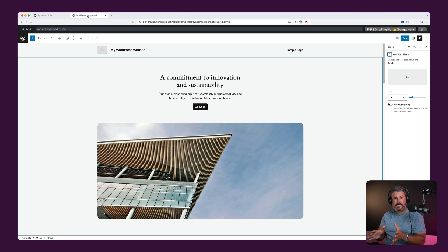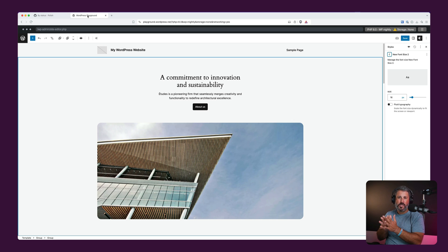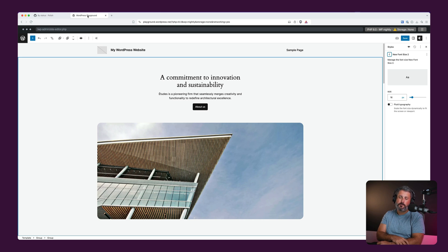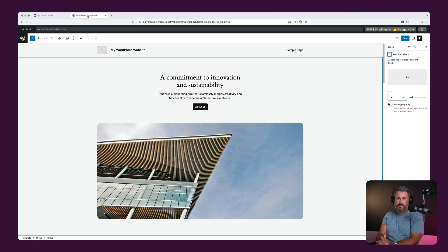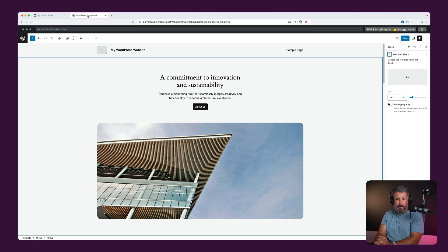WordPress 6.7 is coming soon — start diving in and seeing everything changing. Load up the Playground; I was using the nightly build and installing Gutenberg with all the experimental functions enabled. It's a great way to see all of the bleeding-edge stuff without ruining your own WordPress website. Comment below, subscribe to the channel if you want more WordPress 6.7 content — see you in the next video.